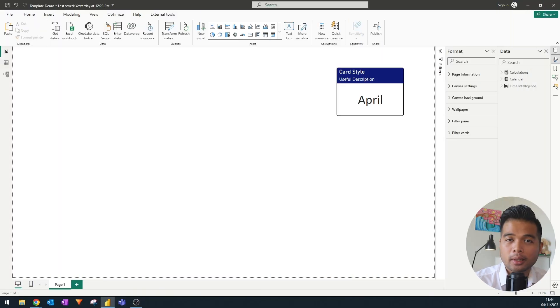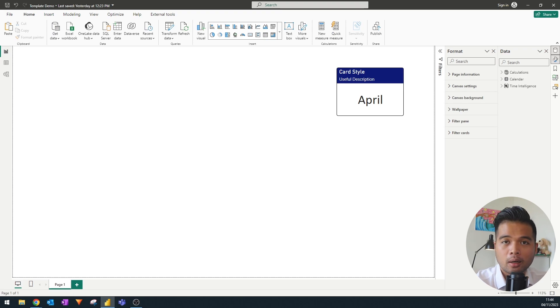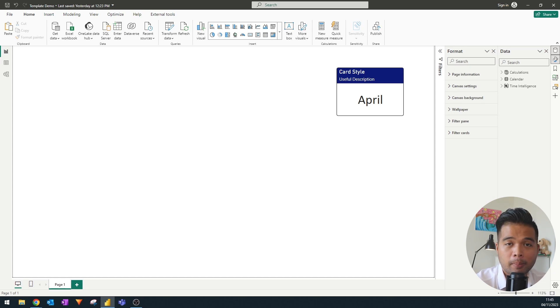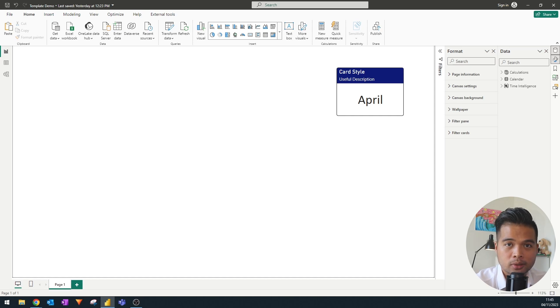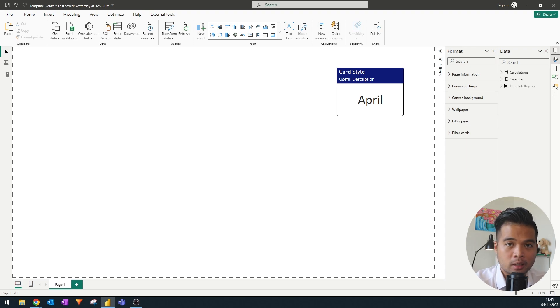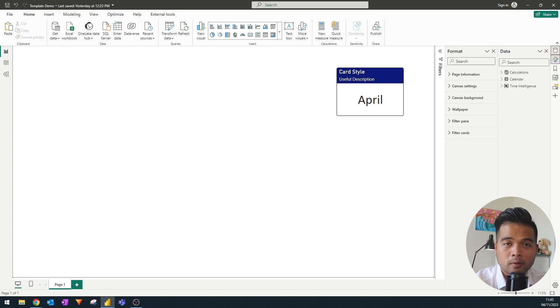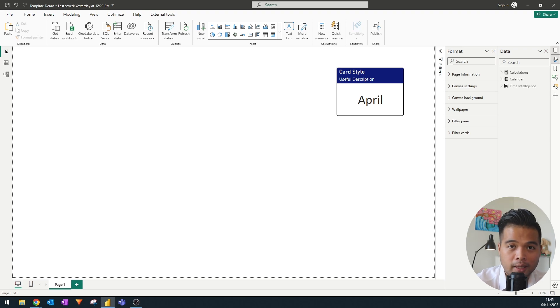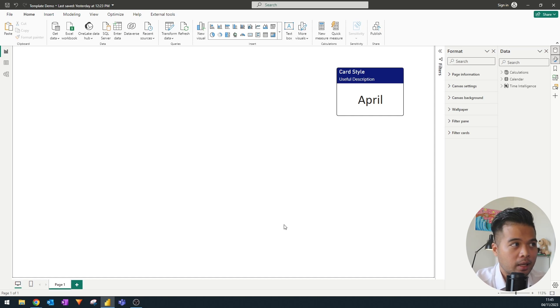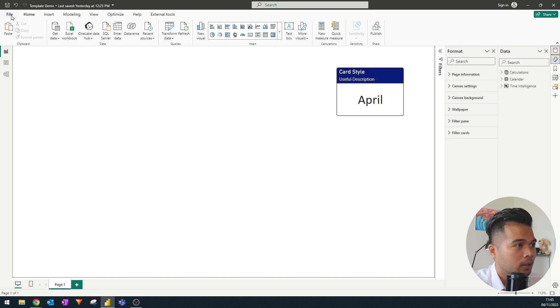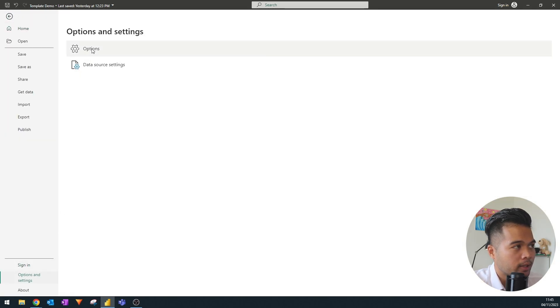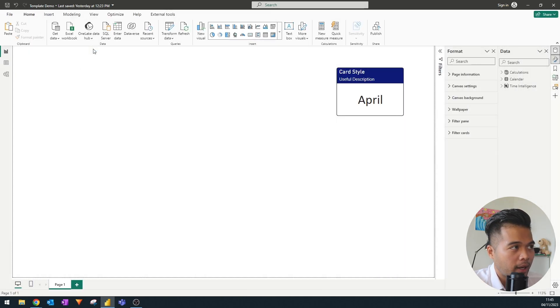The first thing that I make sure my templates have set up are the option settings menu. By default, when you install Power BI desktop for the first time, the settings applied will be those for beginners. However, as you work with Power BI more, you'll find that you might want to implement more complex or advanced features. We're just going to go to File, Options and Settings, and Options.